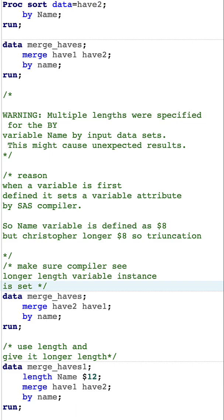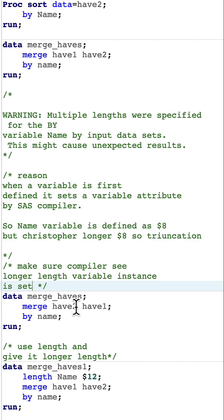Here I'm using merge and specifying have2 first, then have1. This way, the variable length, which is much larger, will be set first. Alternatively, we can use a length statement.